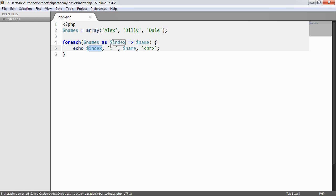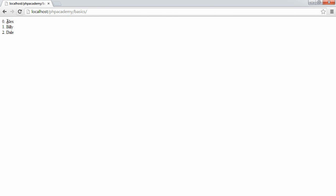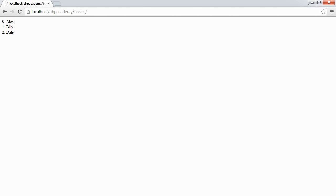So we're going to get 0 dot space, then the name, then a break. So if we go ahead and preview this we see that this changes and gives us the key as well, the index as well.